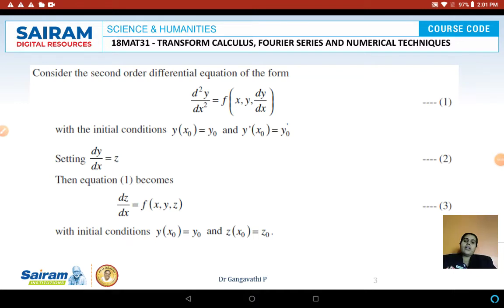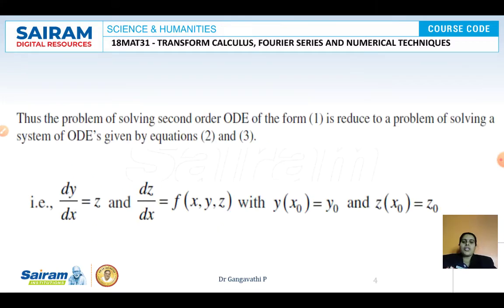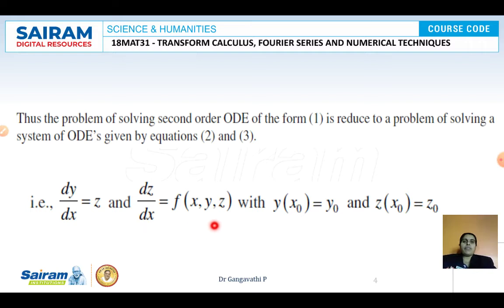The second order differential equation has been converted to two simultaneous first order differential equations. Once converted, the methods from Module 4 can be applied with suitable modifications. The problem reduces to solving a system of ODEs: dy/dx = z (equation 2) and dz/dx = f(x, y, z) (equation 3), with the initial conditions.